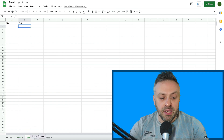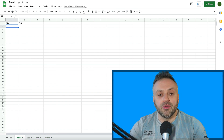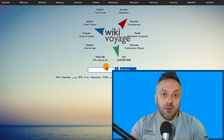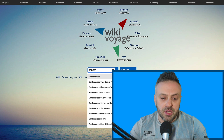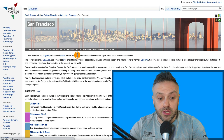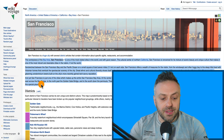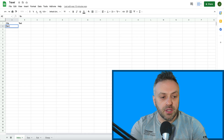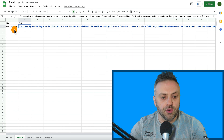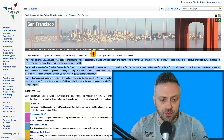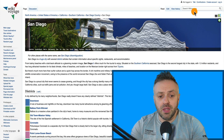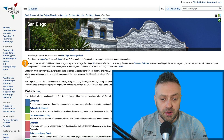Now we're going to go to a really great site called WikiVoyage — it's a free travel site. If you type a city such as San Francisco, click English, and click Search, you're going to get a nice article about San Francisco. We want to copy this text, go back to the sheet, type San Francisco in the city column, and paste the text. You can target a different country or region.